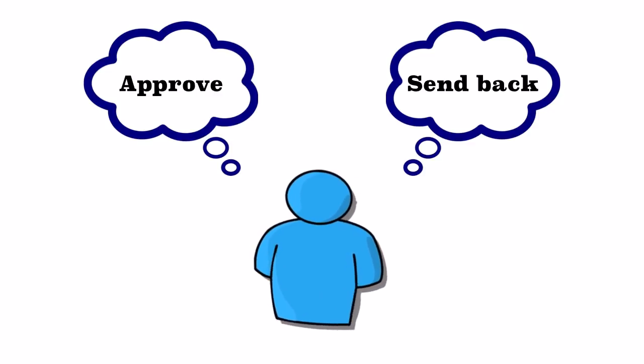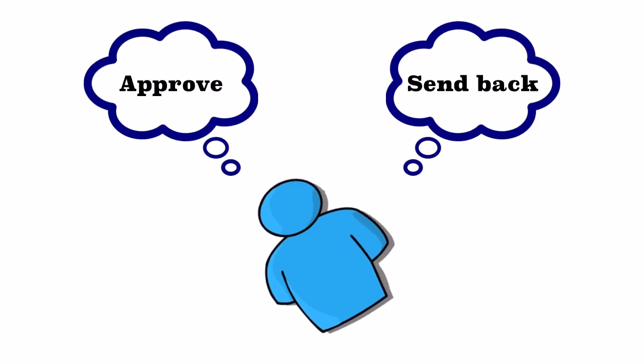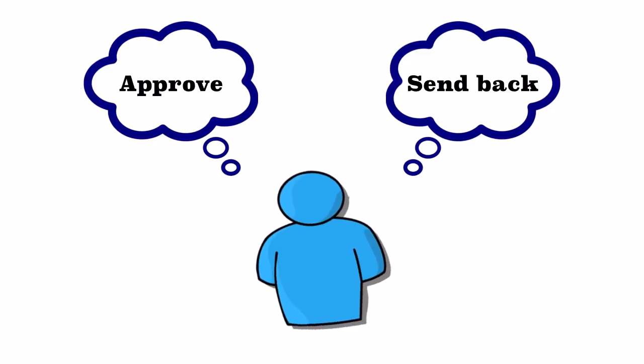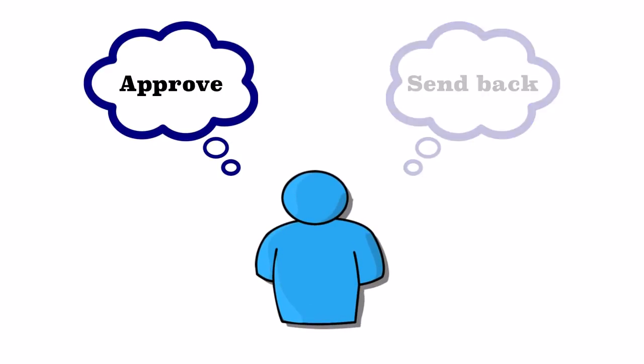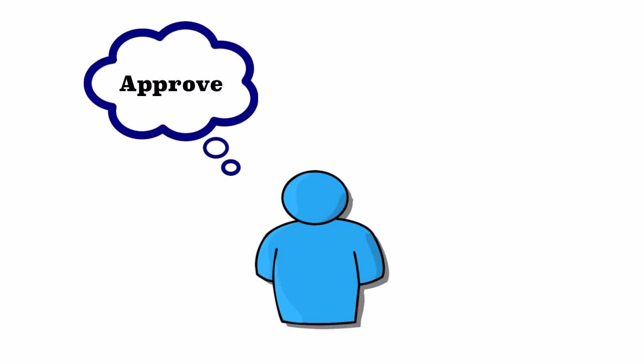In some cases, either the reviewer or the language coordinator will send the task back, explaining what needs to be changed. And once the final approval has been completed, your work becomes published online.